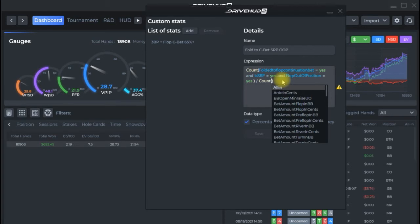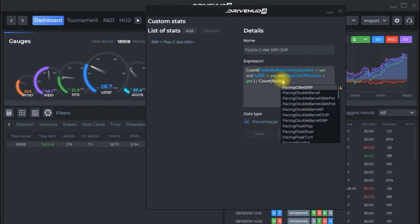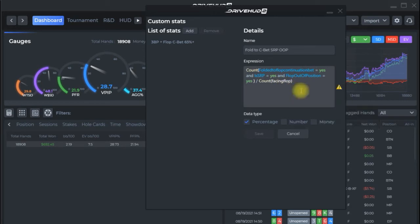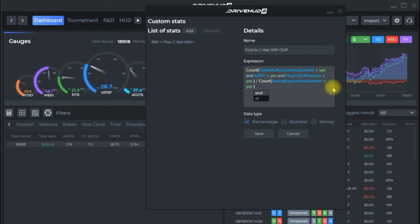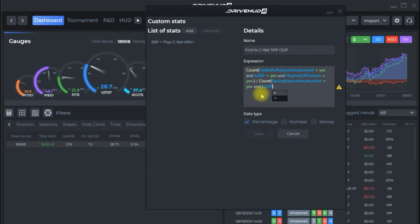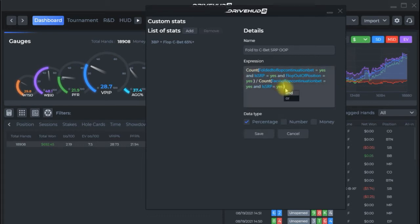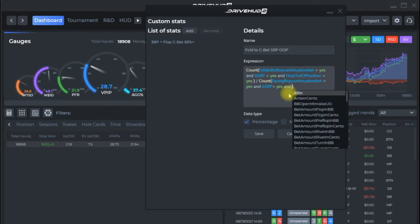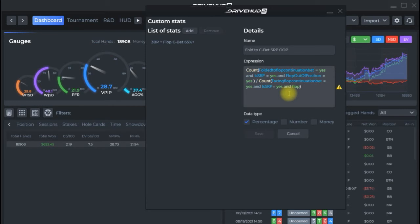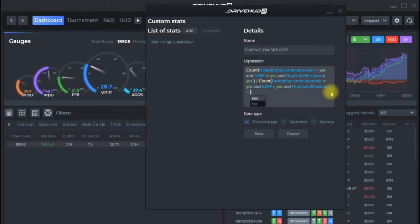So this is going to be facing flop continuation bet equals yes and then the particulars beyond that single raised pot and out of position are going to be the same so equals yes and is single raised pot equals yes and flop out of position equals yes and that's my entire expression for that so I can just save that I can name it to whatever I want.